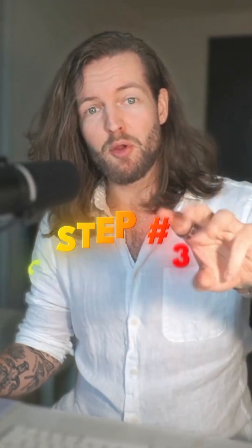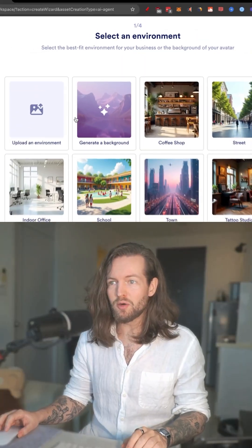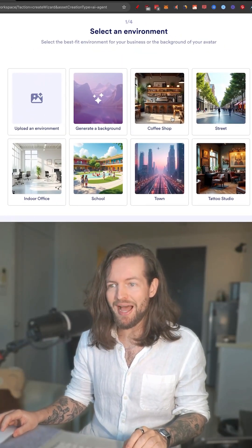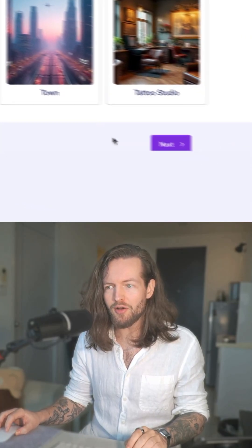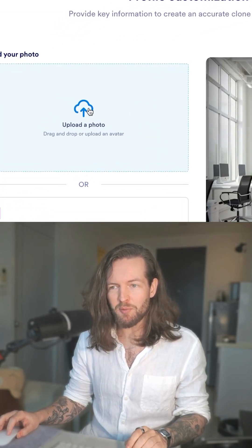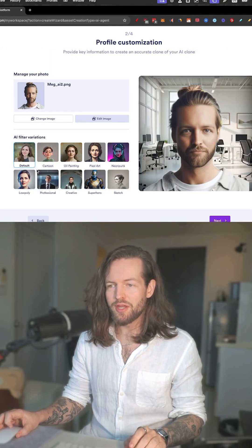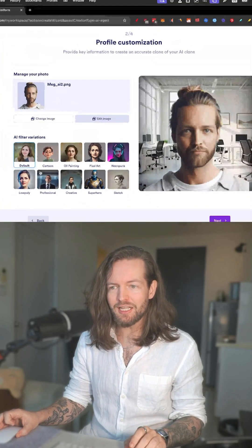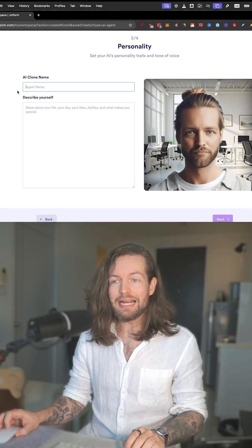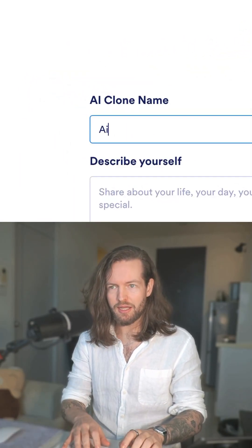Step number three: create your clone. Here we can choose a background — I want to choose an indoor office. Next, I'm going to upload a photo of myself. There we go. You can even change the style of it, but I'm going to click on next.